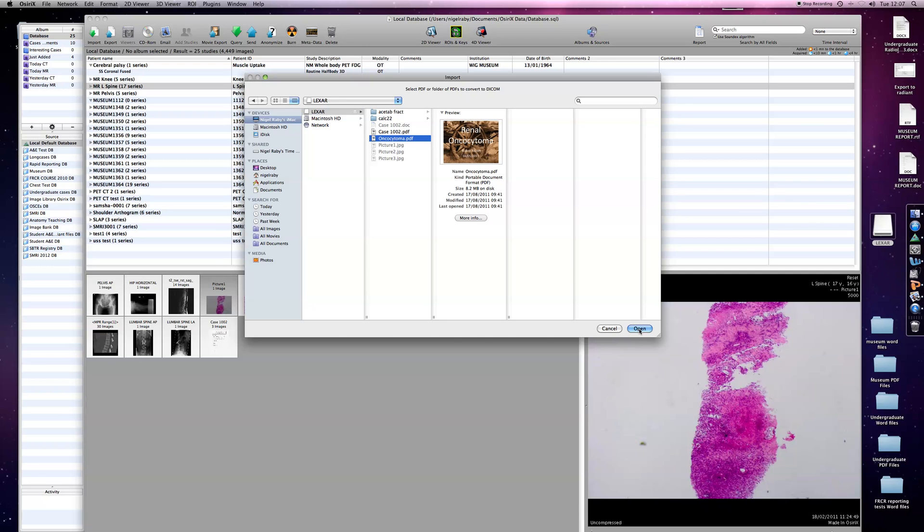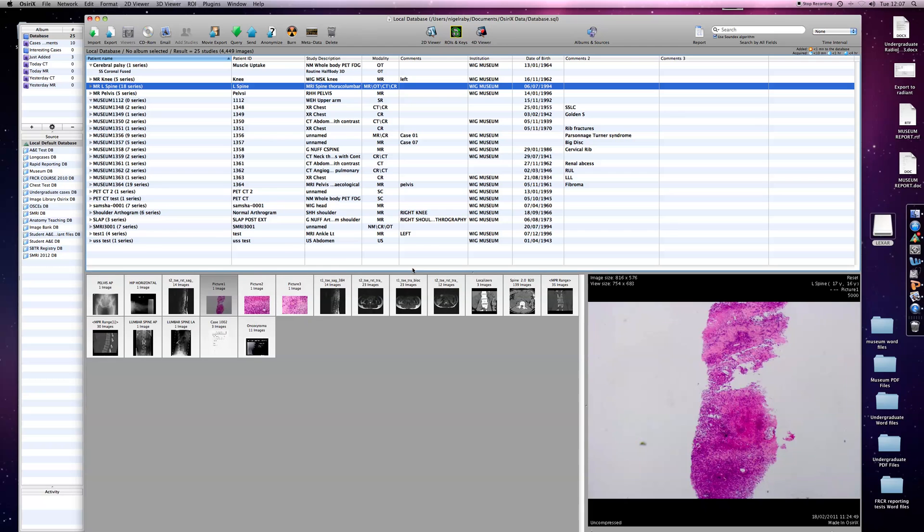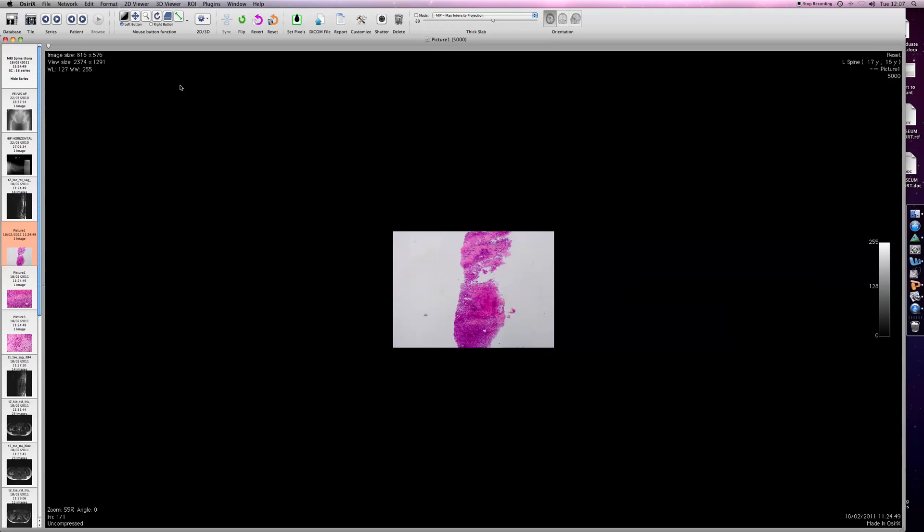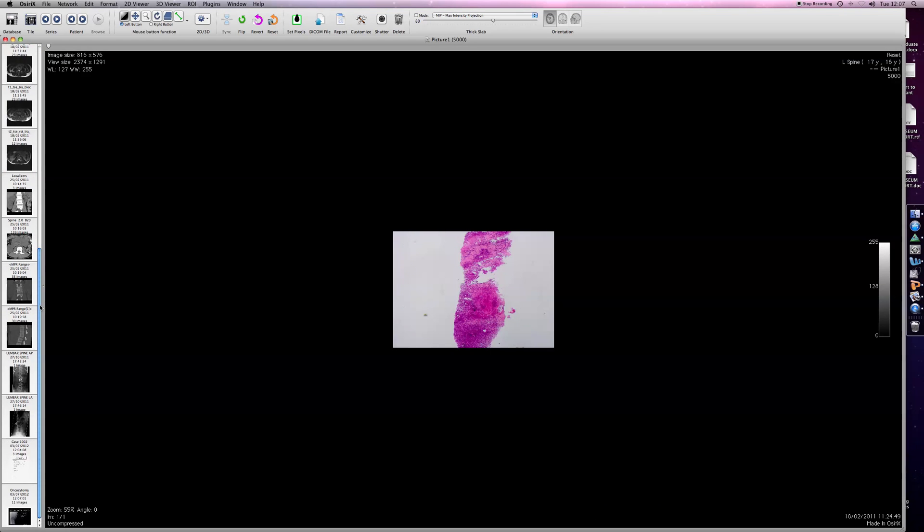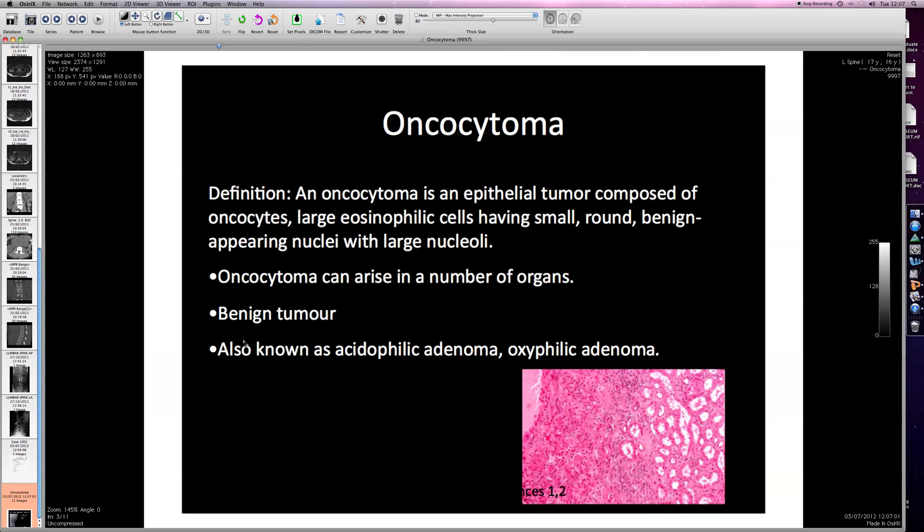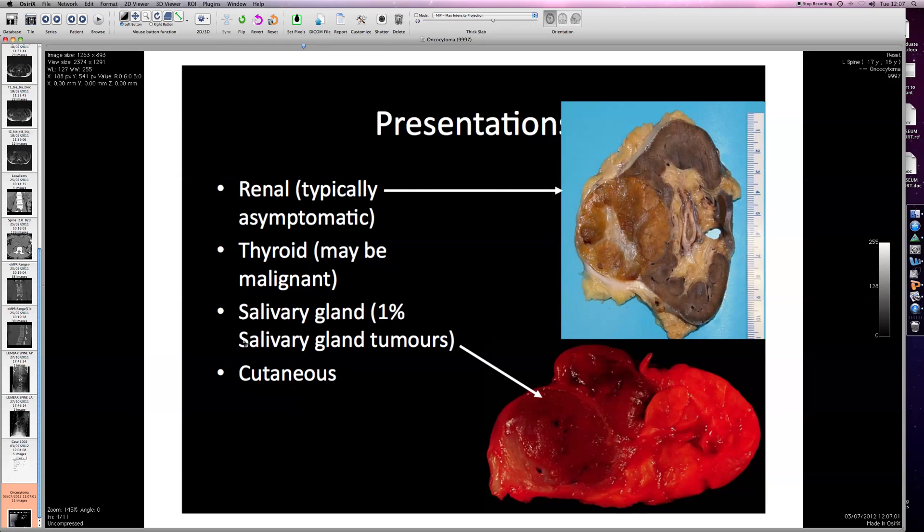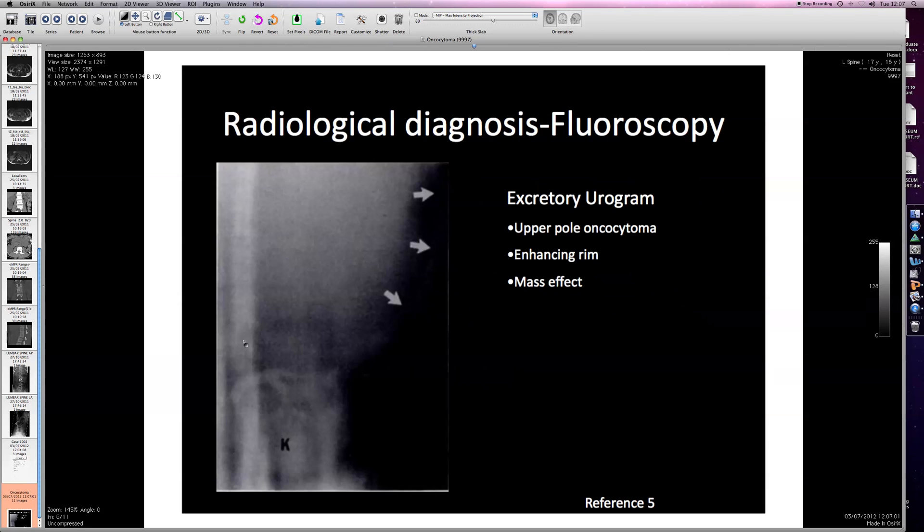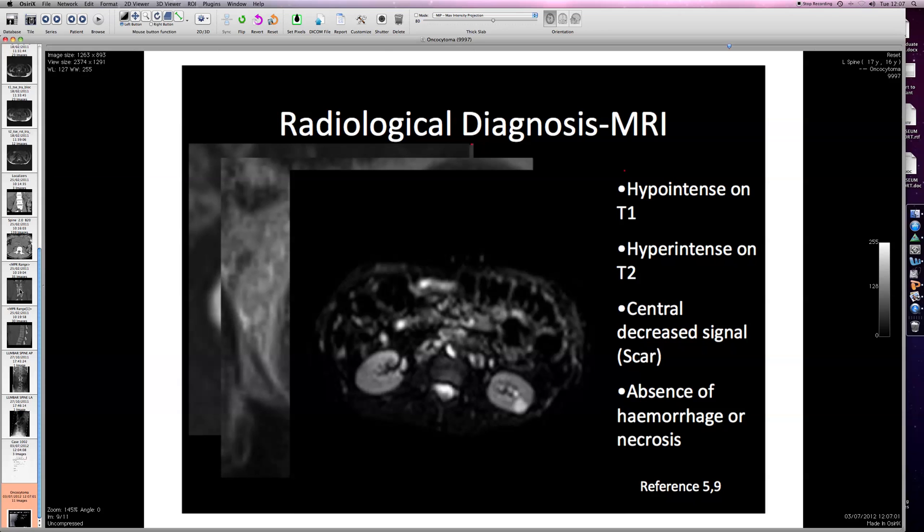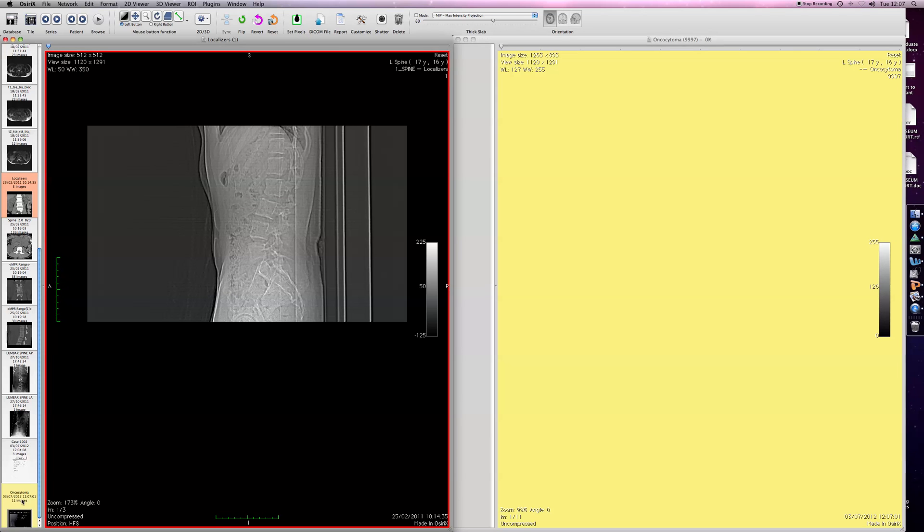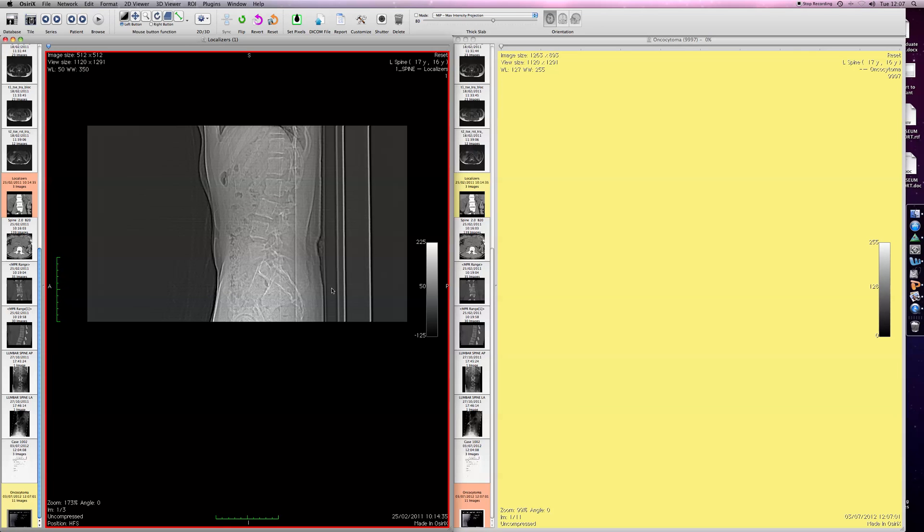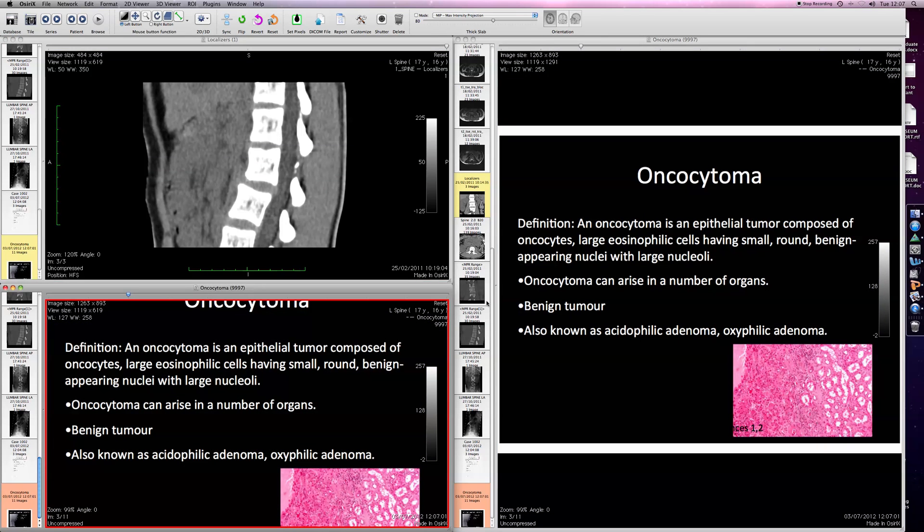That one, for some reason, has popped straight in without any need to merge it. That happens from time to time, and I don't know quite what the rules are. However, I click on that, then I have a PowerPoint-type presentation saved as a PDF file. Obviously, if that was relevant to the case, you could have it up beside an image so that you could look at the images and the PDF file at the same time.